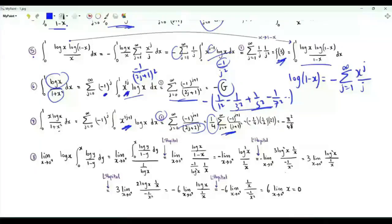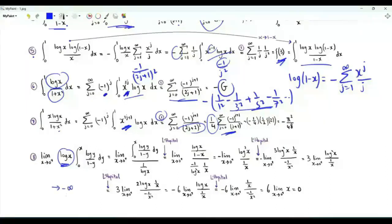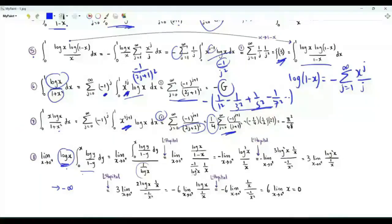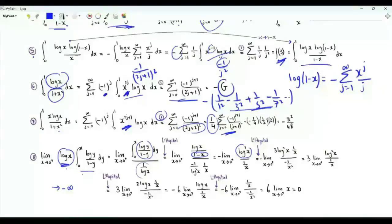Step 8 establishes a needed limit via L'Hôpital's rule: the product of log(x) and the integral from 0 to x of log(y)/(1−y) tends to 0 as x→0⁺. Rewriting as a 0/0 ratio and applying L'Hôpital's rule repeatedly confirms this limit equals 0.